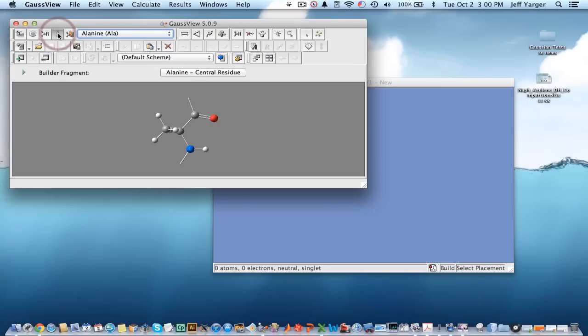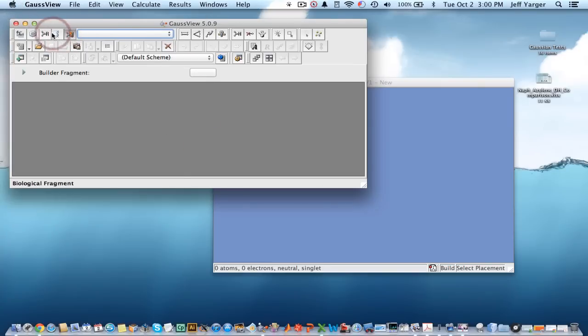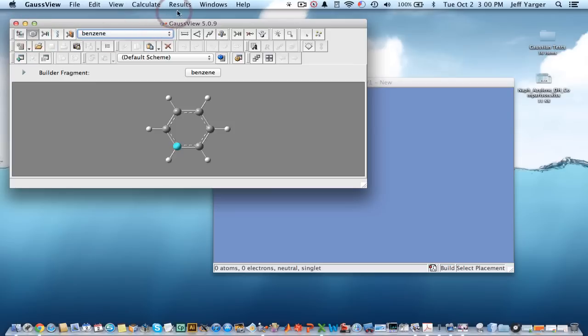You can draw different types of biological molecules, etc. So it gives you a whole building tool and results analysis. So it does both the building and calculation on the front end input deck, as well as some of the results, and that's one of the nice things about GaussView, and this links to Gaussian 09 for its calculation.